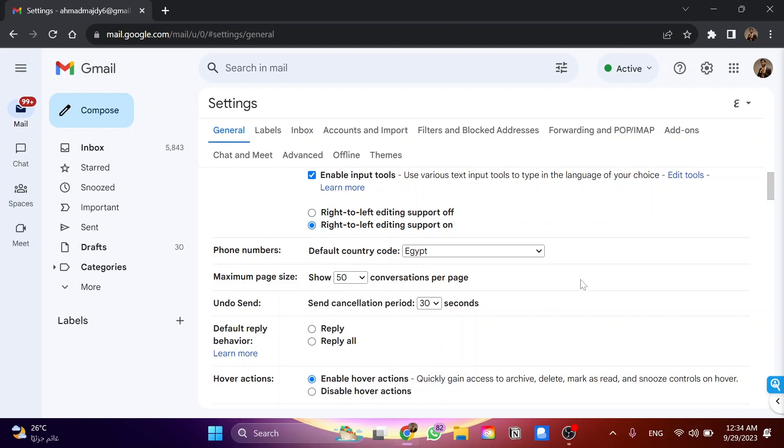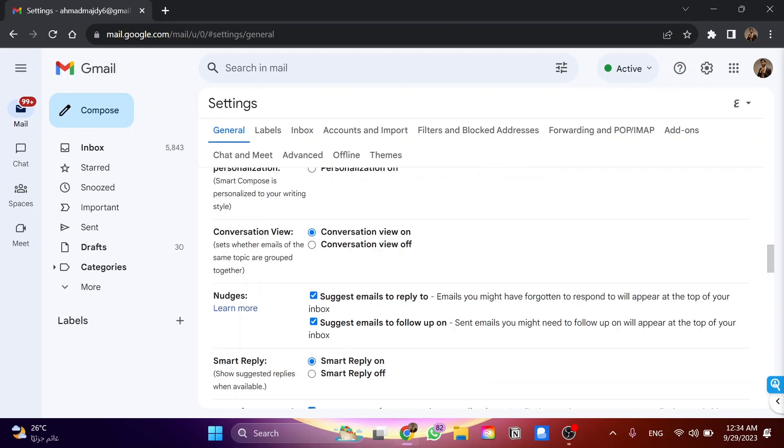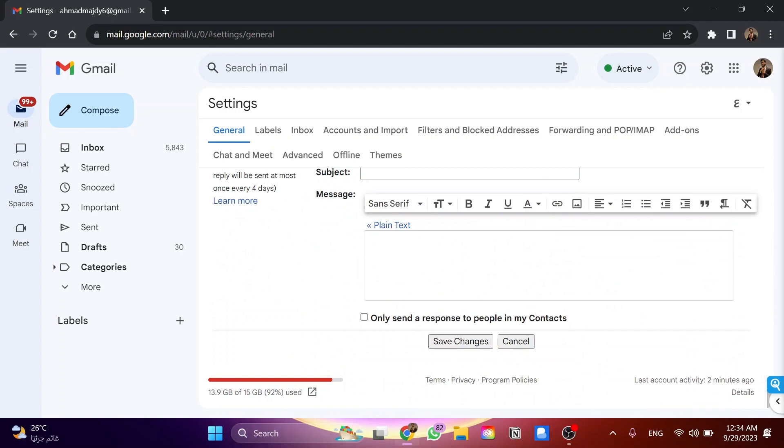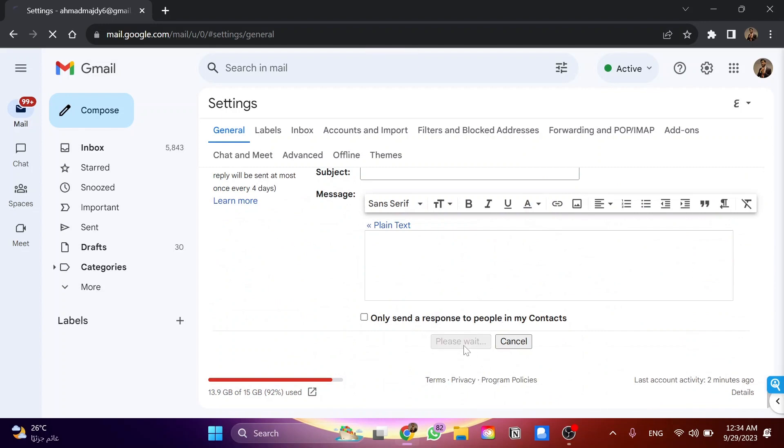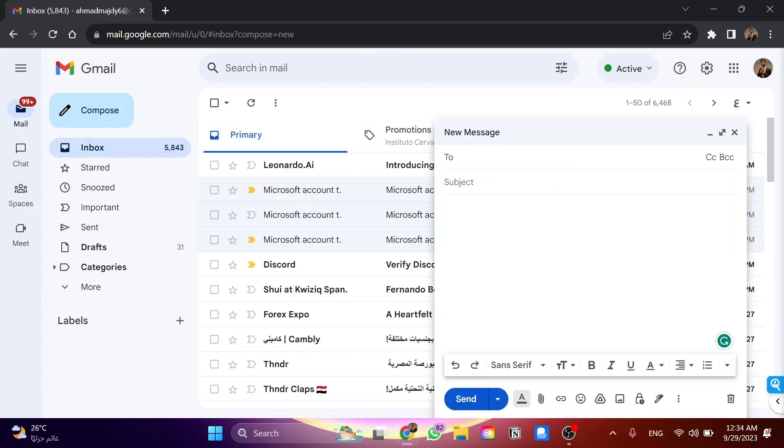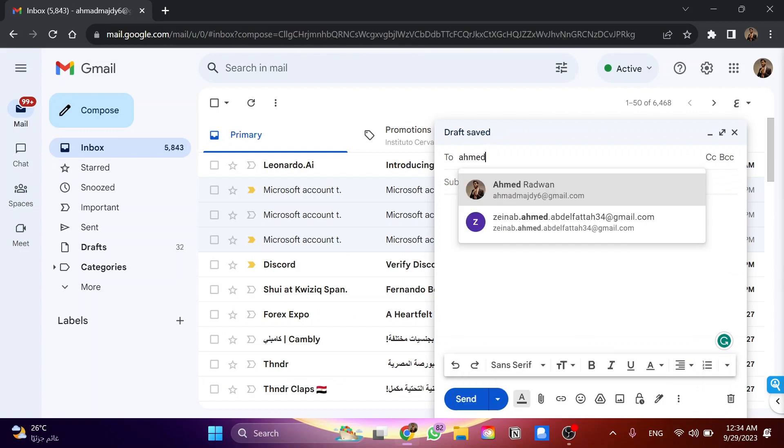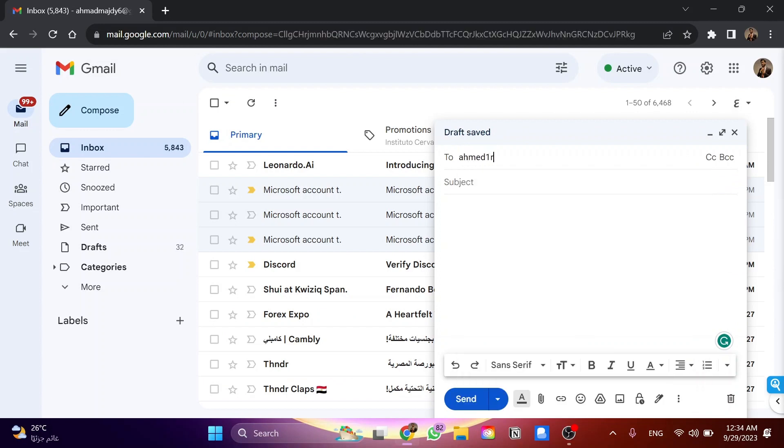Now I need to scroll down to save changes. Then I'll click on compose and send a new email to my other email as an example.